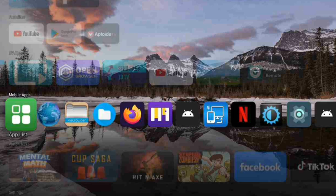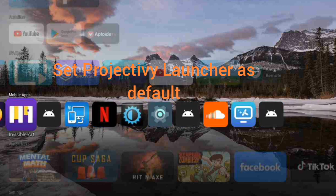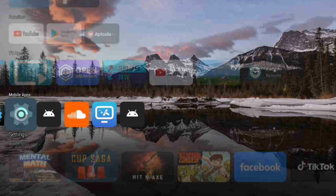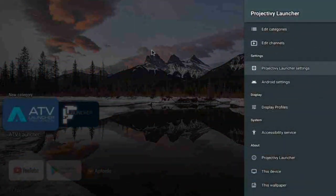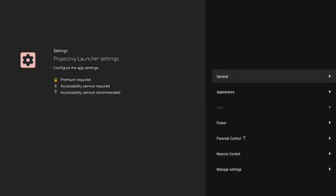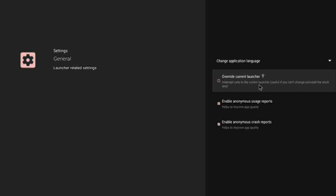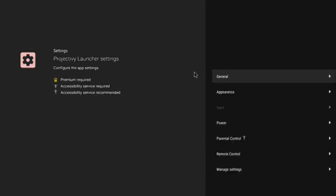We're going to scroll up and go into Project V Launcher Settings, then into Gallery. This is where you can override your default launcher. Once you click this and turn it on, pressing back will no longer exit to the system launcher. Make sure this setting is turned on.